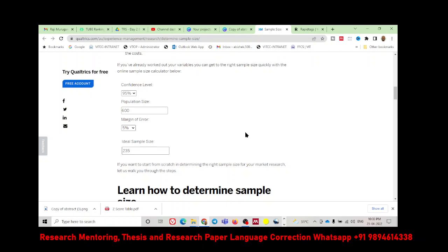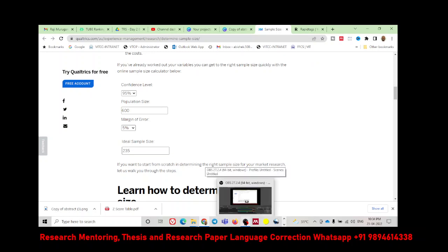I hope this video has guided you to select your sample size and use it wisely with the proper sample size. I will catch you in the next video. Till then, bye from Rajshekhar. If you find this video useful, please share it with other people and let them get benefited. Till then, bye.